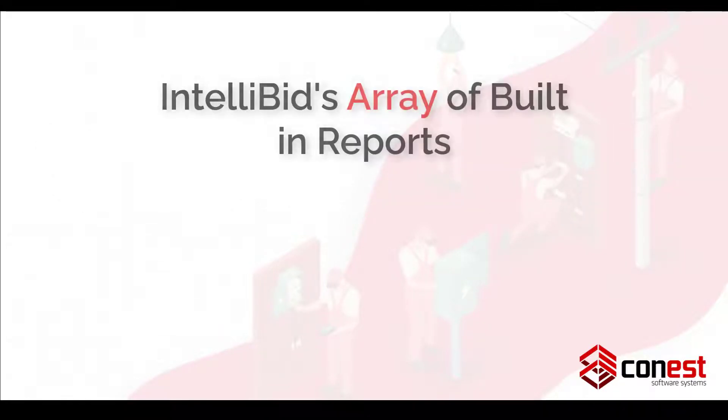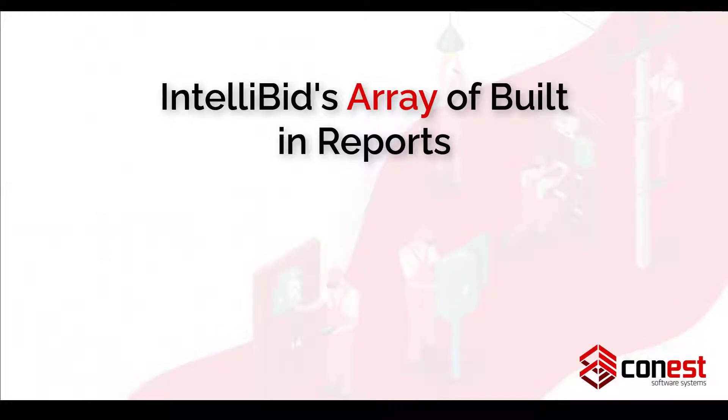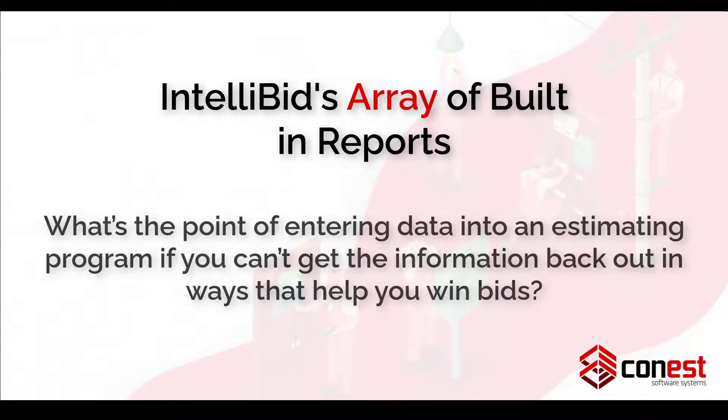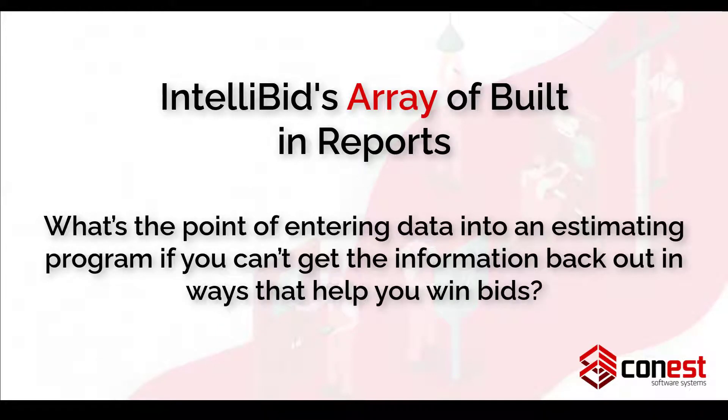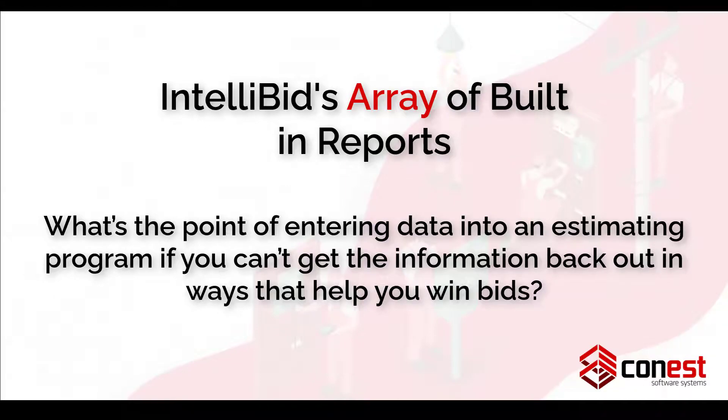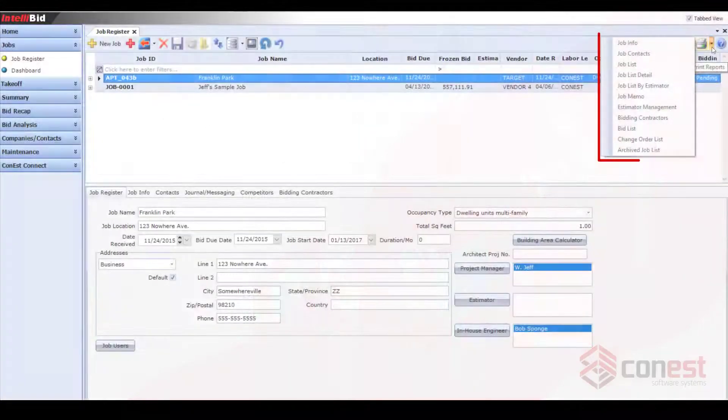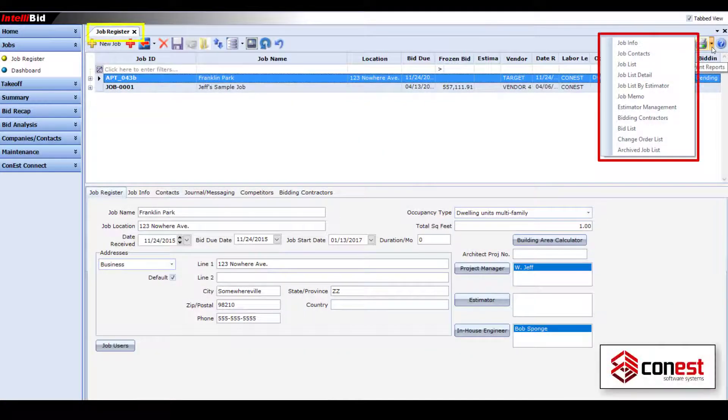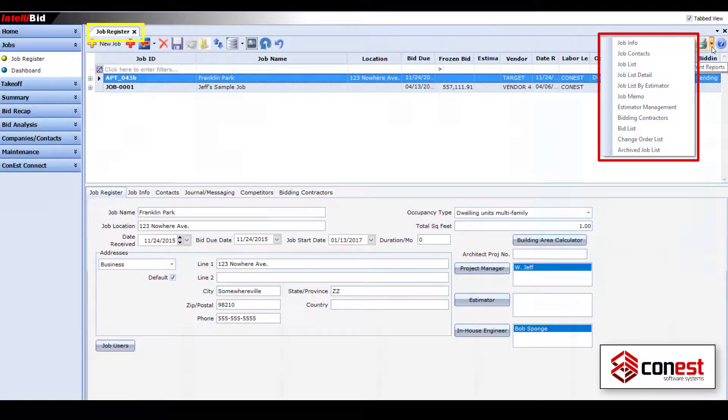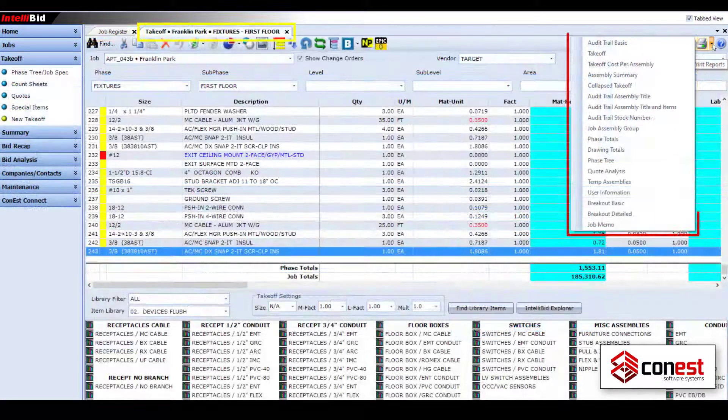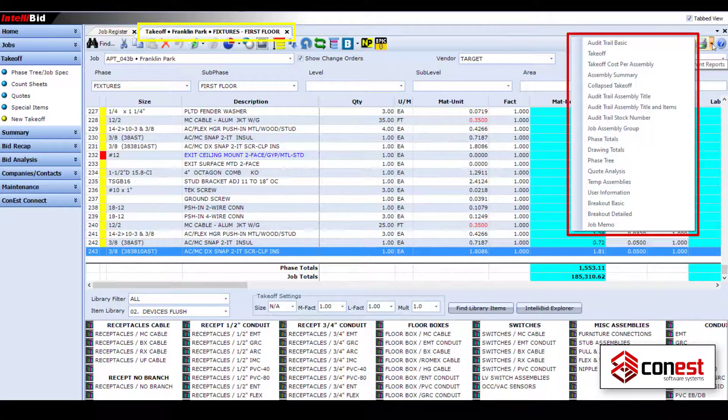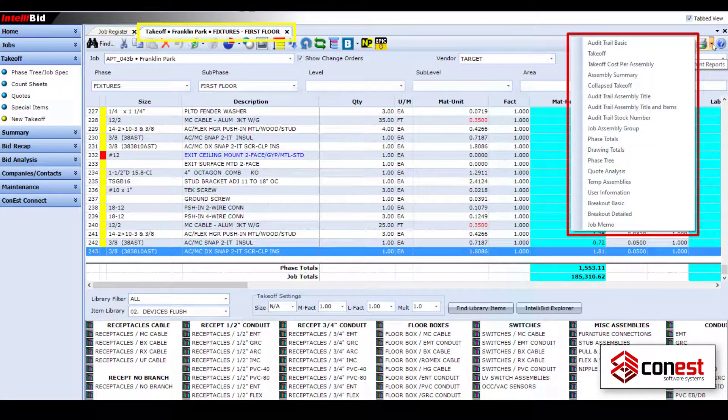Feature number two, IntelliBid's array of built-in reports. What's the point of entering data into an estimating program if you can't get the information back out in ways that help you win bids? IntelliBid includes over 200 built-in reports and well over 1,000 report variations.